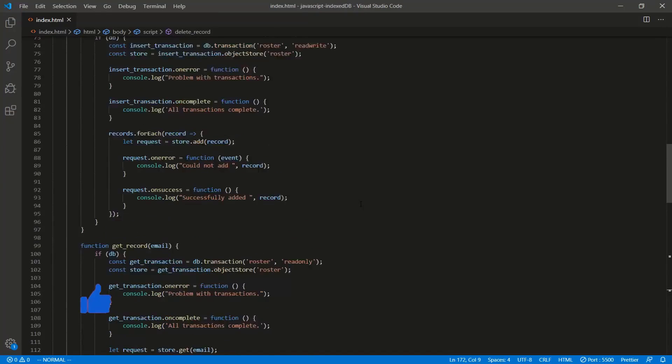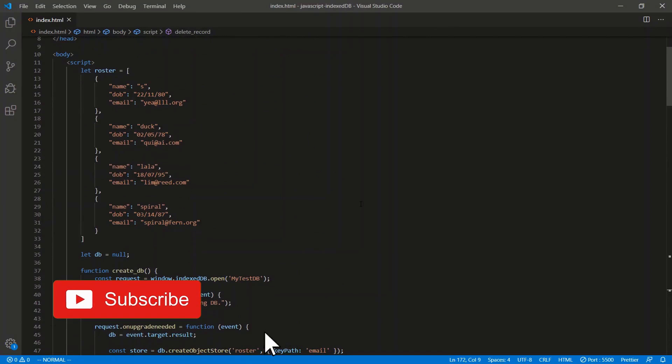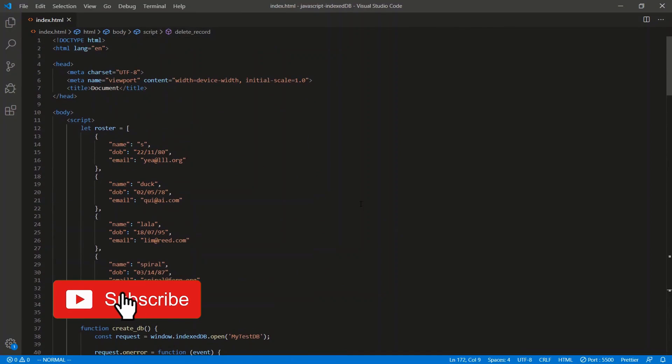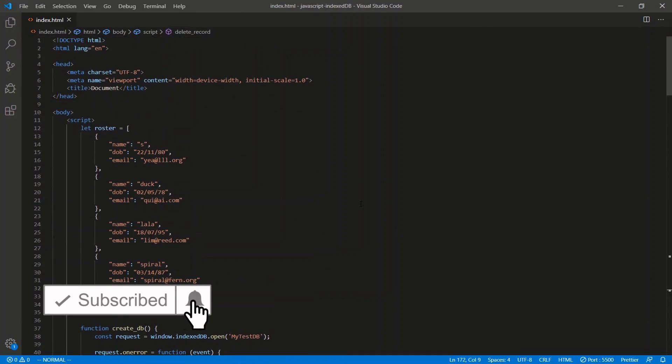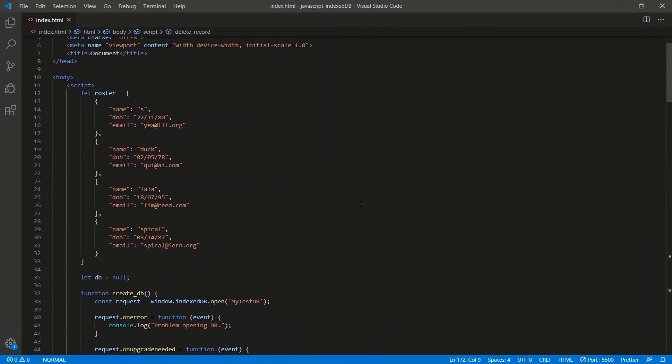That's the basic gist of the IndexedDB API. Leave a like, subscribe if you haven't already, and I'll see you in the next one.